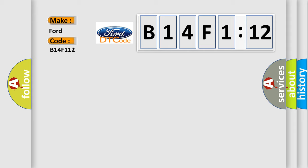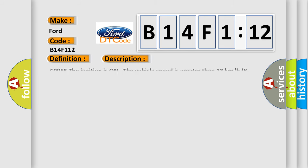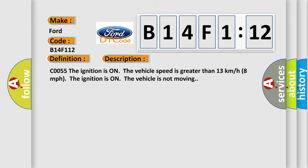Infinity car manufacturers. The basic definition is Rear wheel speed sensor circuit. And now this is a short description of this DTC code. C0055. The ignition is on the vehicle speed is greater than 13 kilometers per hour, 8 miles per hour. The ignition is on the vehicle is not moving.